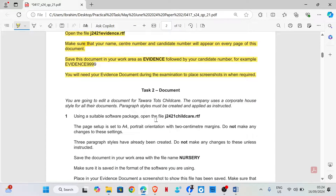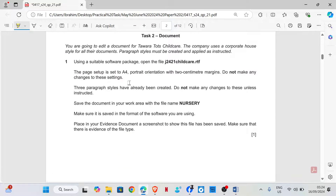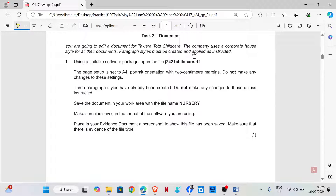Task 2. You are going to edit a document for Tawara Todd's Childcare. The company uses a corporate house style for all their documents. Paragraph styles must be created and applied as instructed.